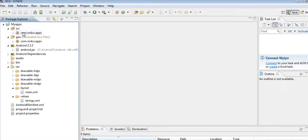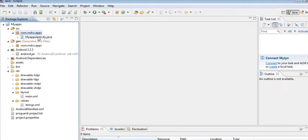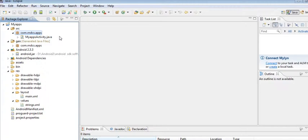The source contains the package, and within your package this is the Java class MyAppsActivity.java. For your requirement, you can create multiple Java packages within the source folder. Gen contains the auto-generated